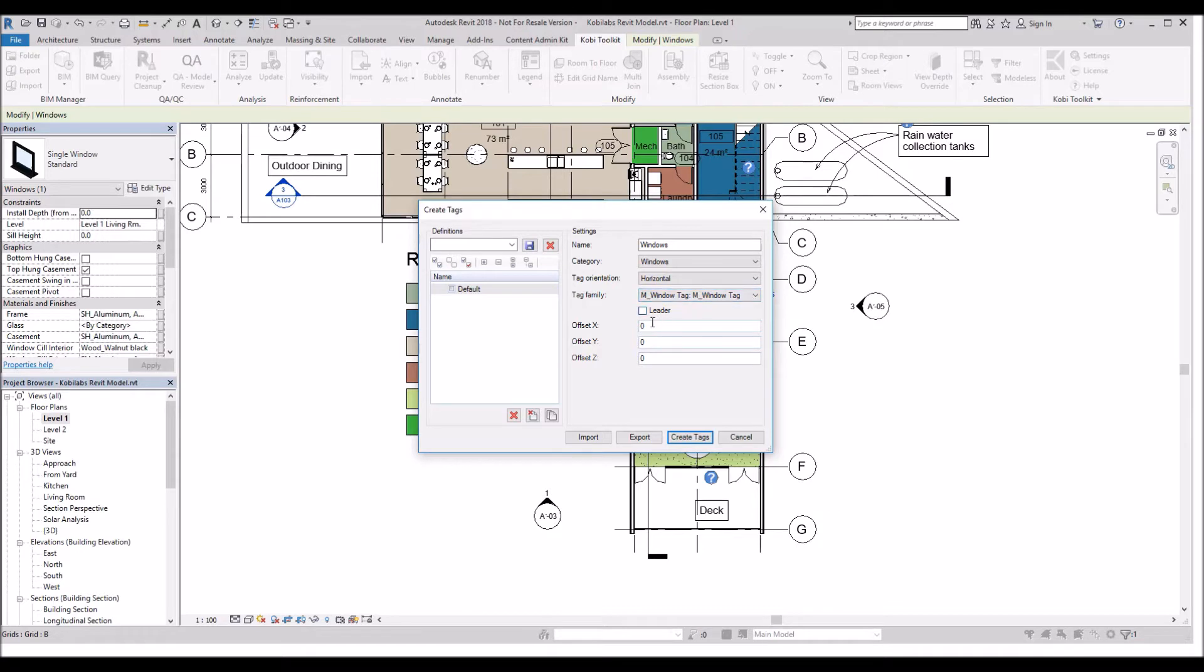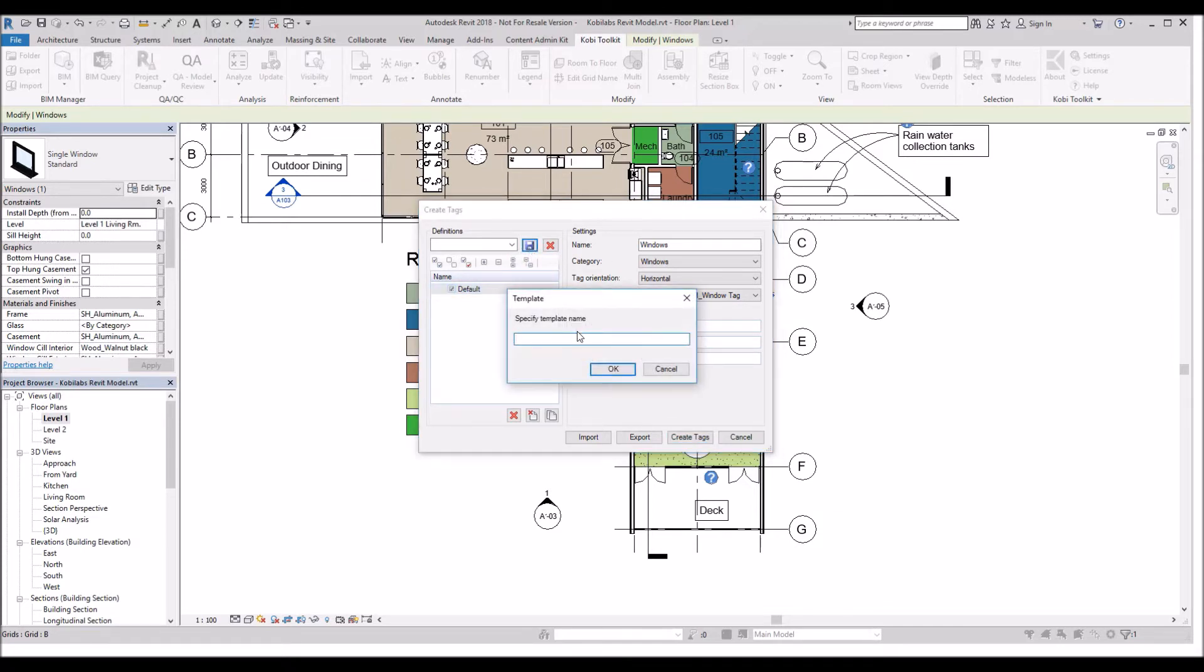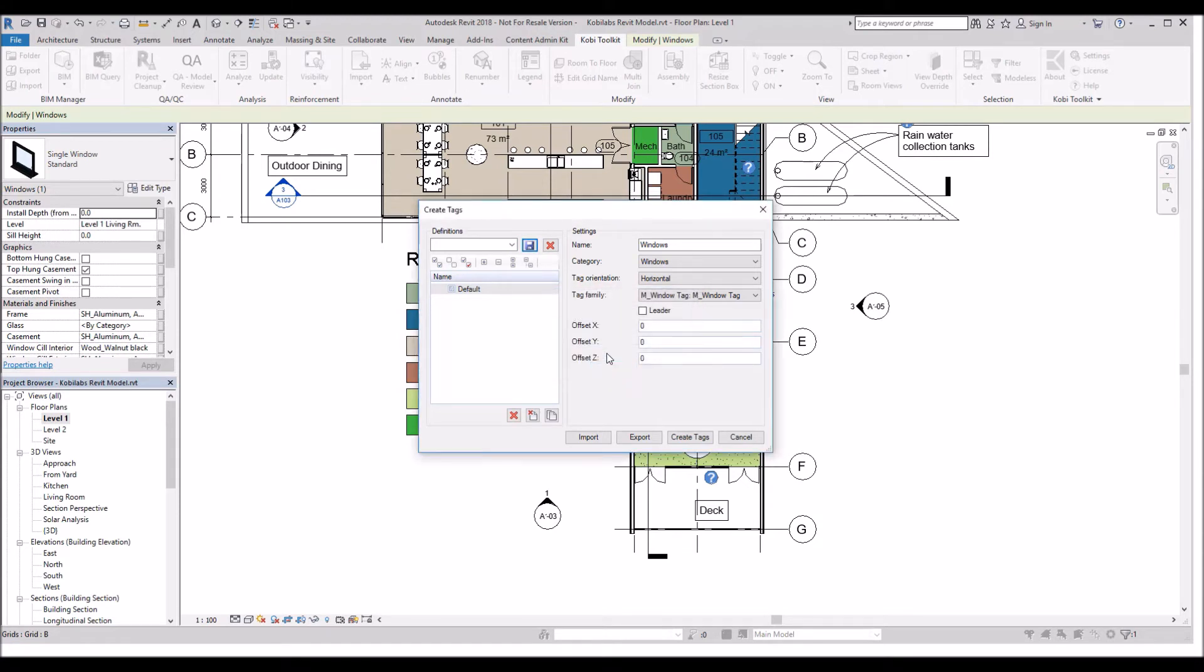We can add a leader and you can also specify offsets. I'm not going to worry about that. I'm just going to put a checkbox in here. I'm going to save this so I can use it later on, and I'm going to call this one Windows.